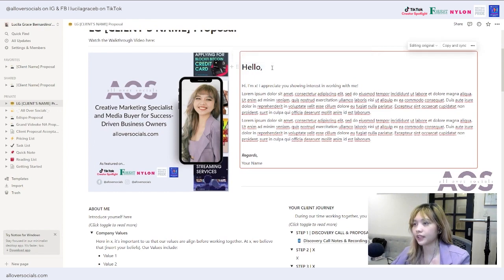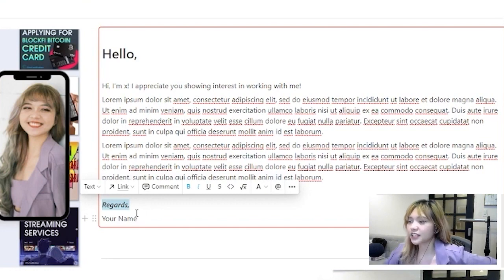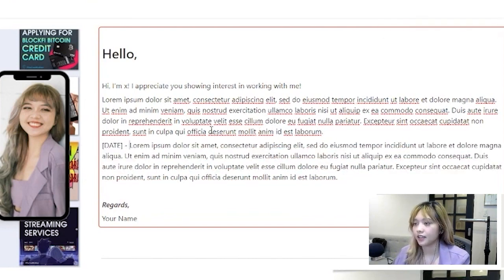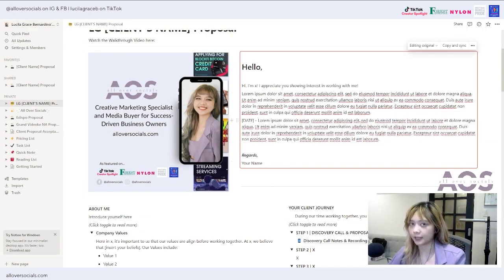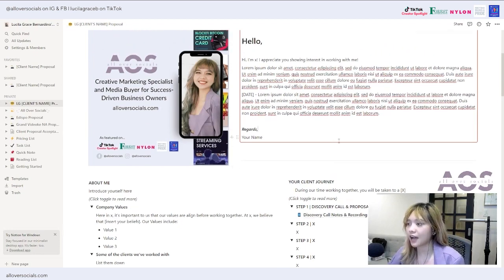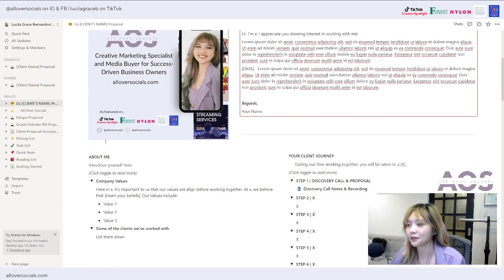Make sure to change your greetings — feel free to customize it. This is where you insert your welcome message. For example: 'Hi, I'm Lucy, I appreciate you showing interest in working with me,' and express your excitement about working with them. Put 'Regards' and then your name. I like to include the date of our discovery call. It doesn't have to be customized for every client — the only thing I customize per client is the discovery call date.